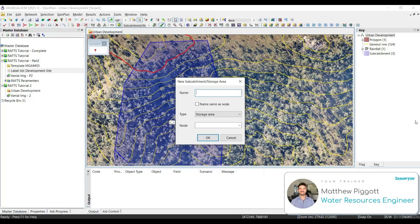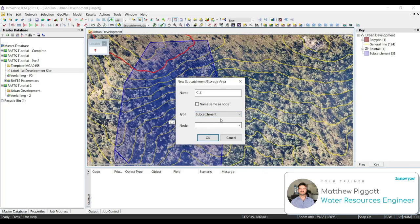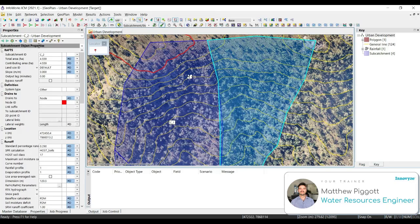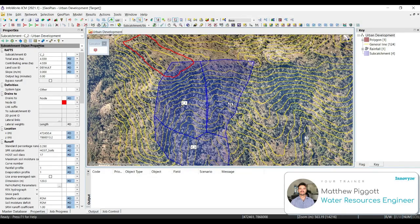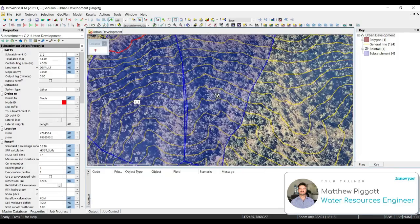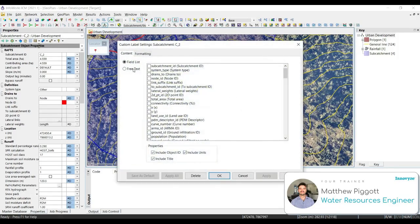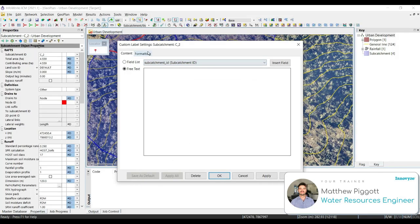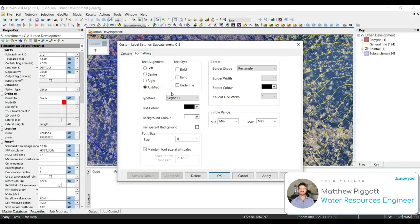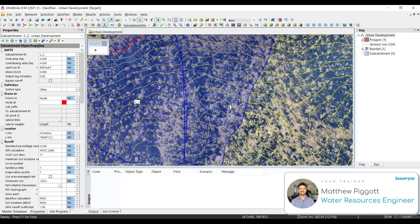And double-click to close. We're going to name this subcatchment C2, and we're going to make sure that we have the type set to Subcatchment. Select OK. Let's create a new custom label for Subcatchment 2.